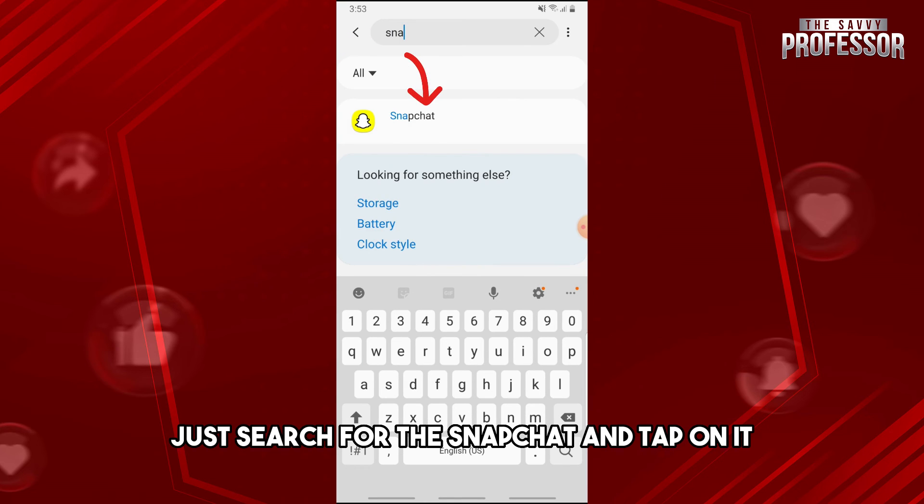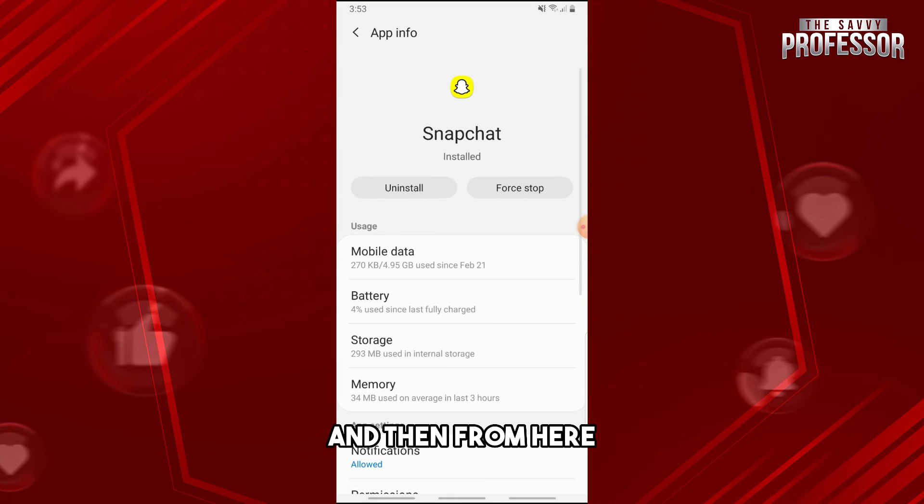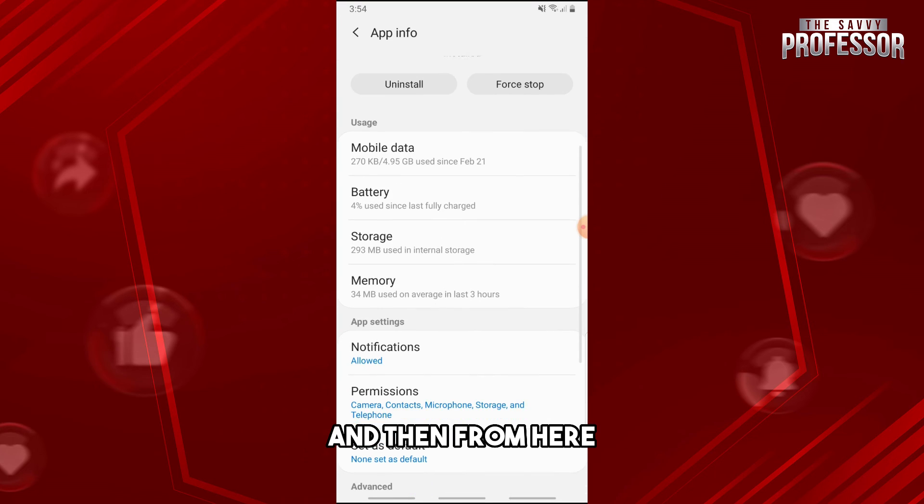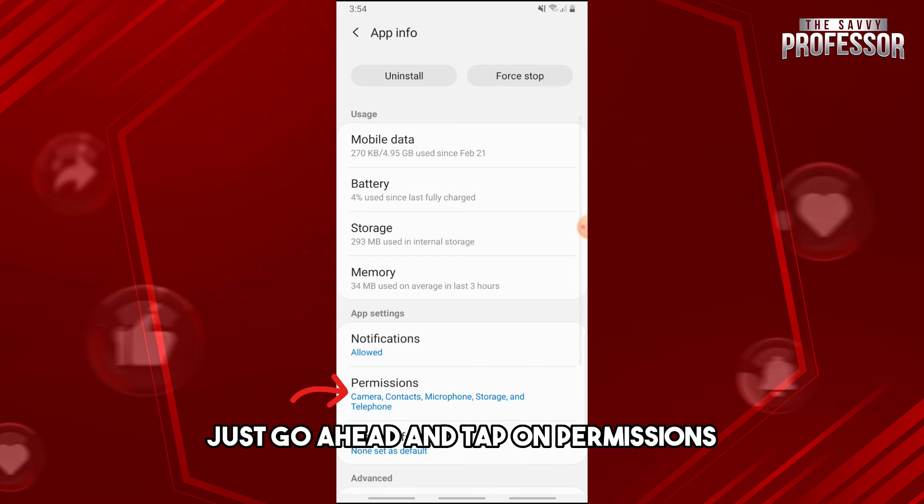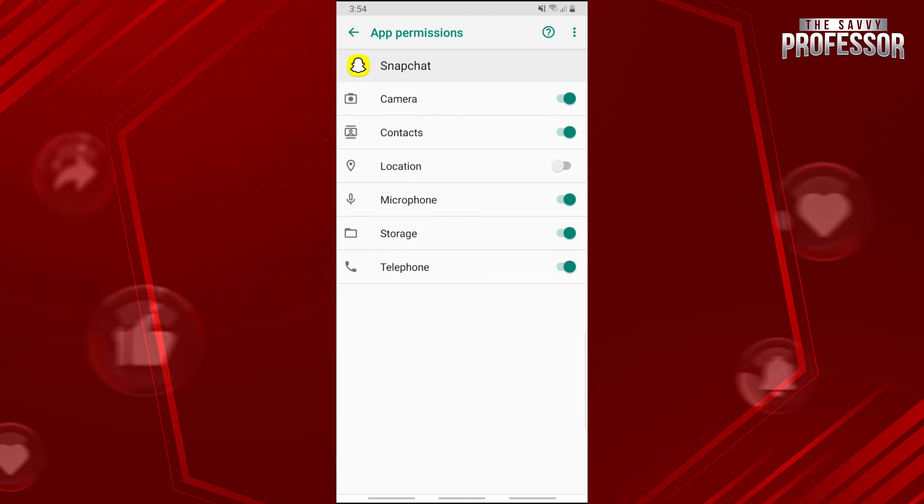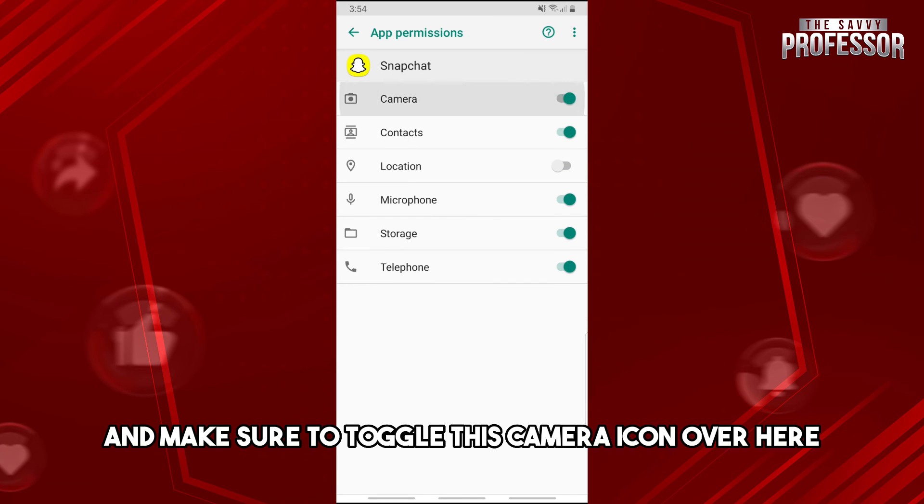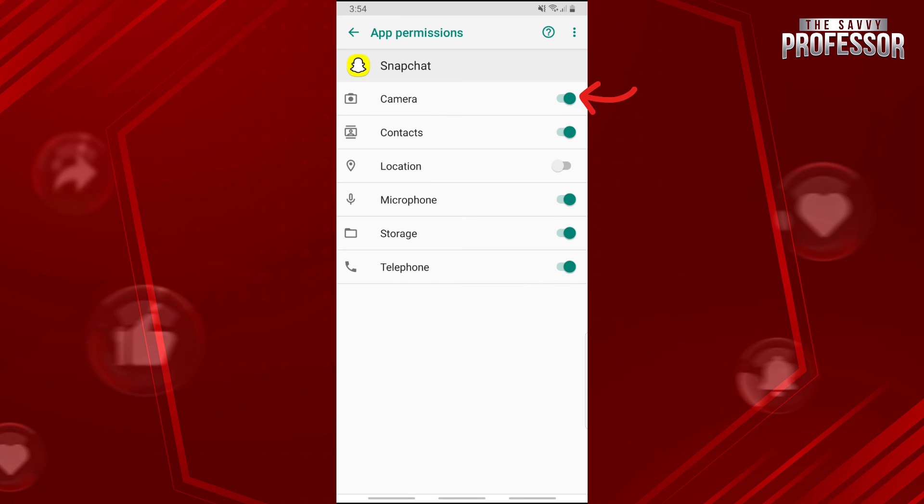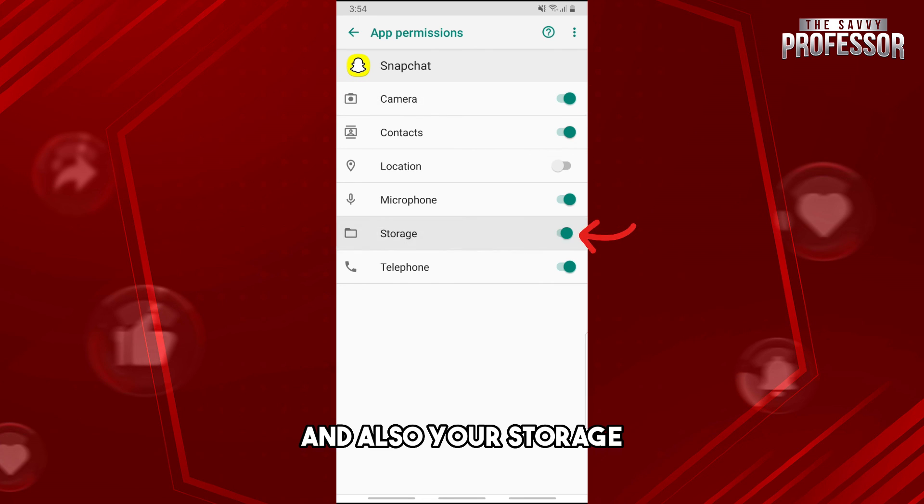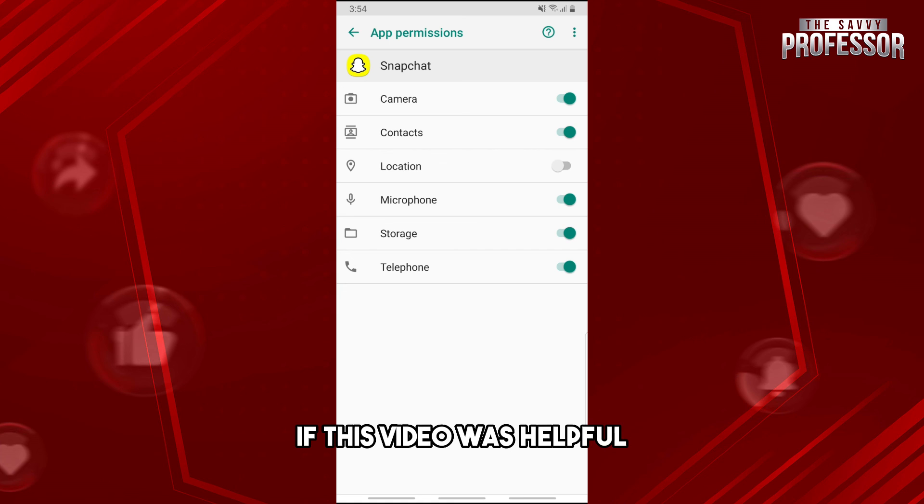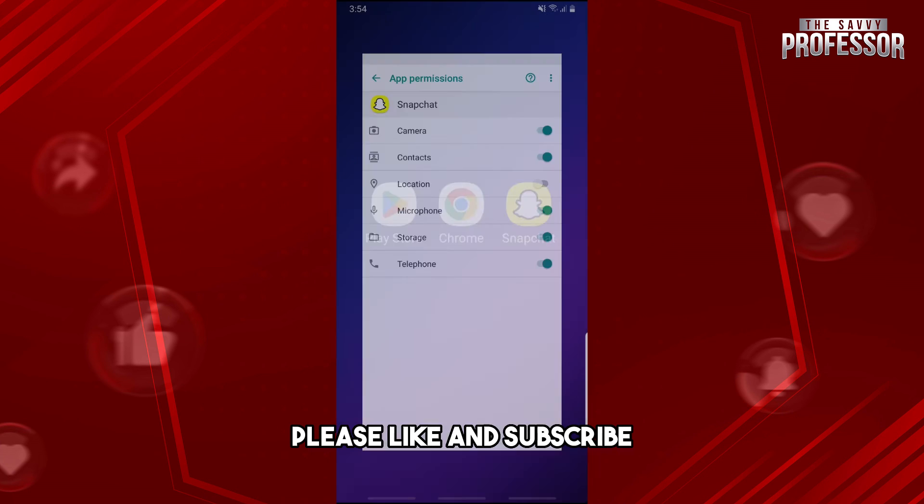Tap on it and from here, tap on Permissions and make sure to toggle the Camera icon and also Storage. And there you go! If this video was helpful, please like and subscribe. Thanks for watching!